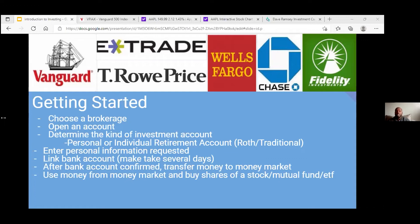Then you have a traditional IRA — money is added before taxes, and withdrawals after 59 and a half will be taxed at your income tax bracket. Normally people would use a traditional IRA, add money before taxes, and then when they retire, hopefully they'll be in a lower tax bracket.